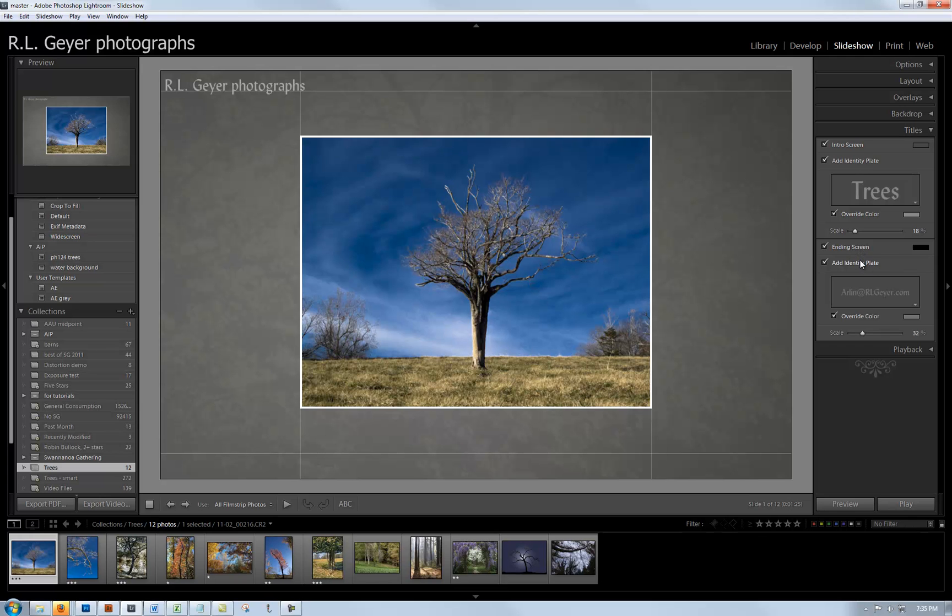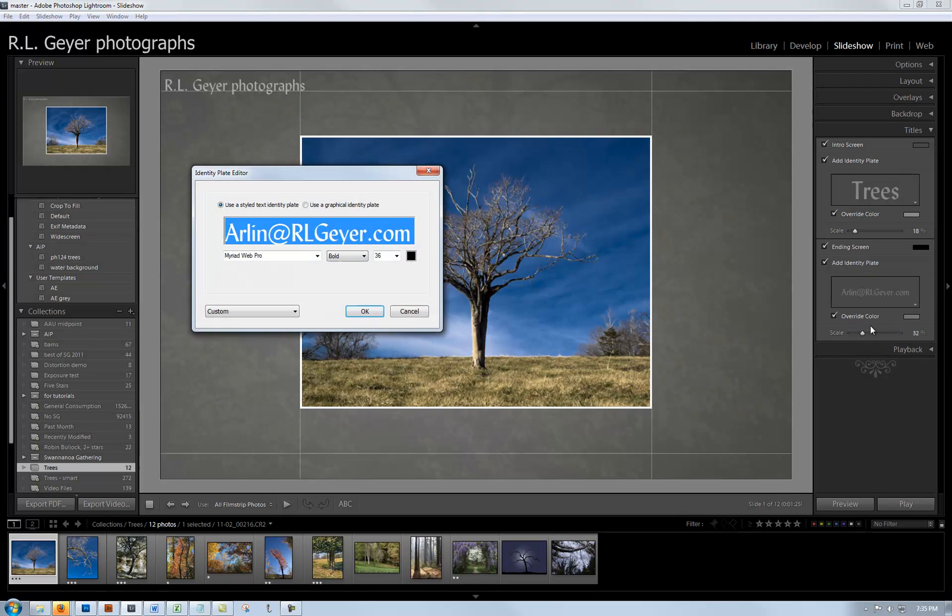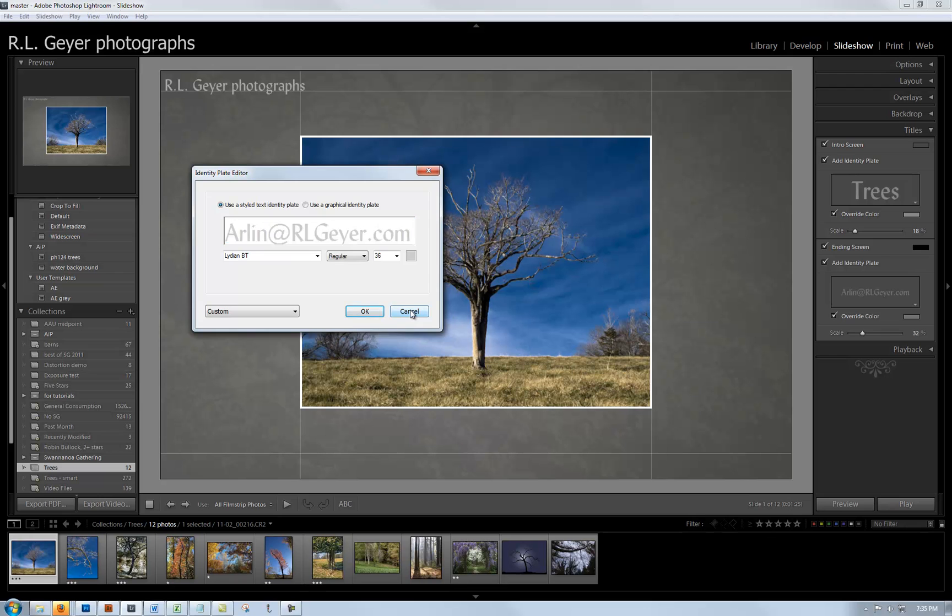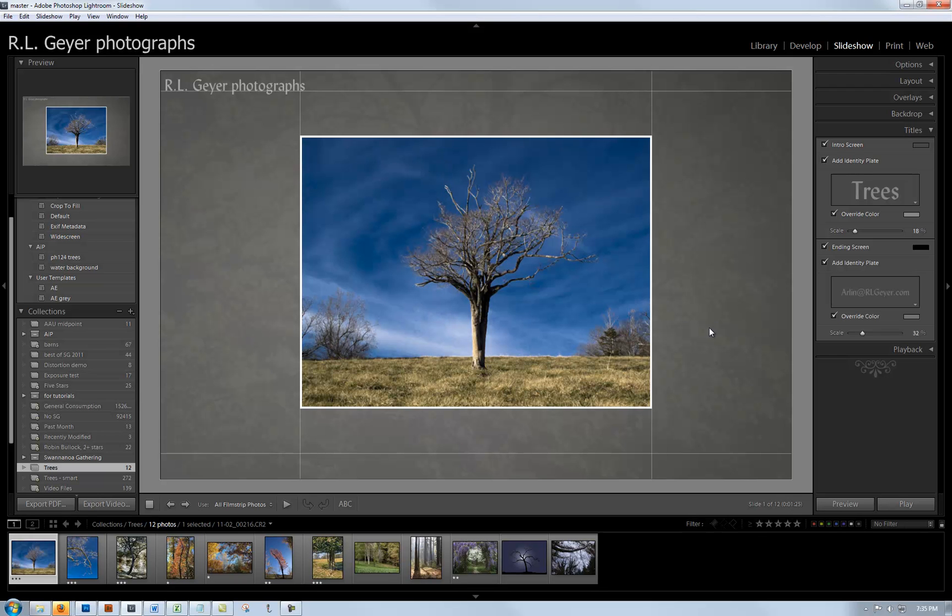The ending screen has my email address so that when this finishes, the client who I might be sending this to can see how to get in touch with me. I have done an override of color on here again to make it a little more subtle than it would have otherwise been.